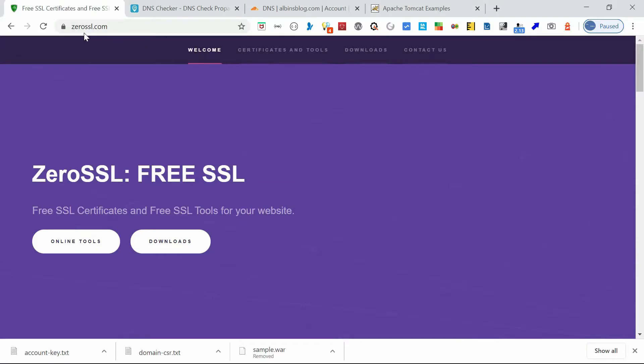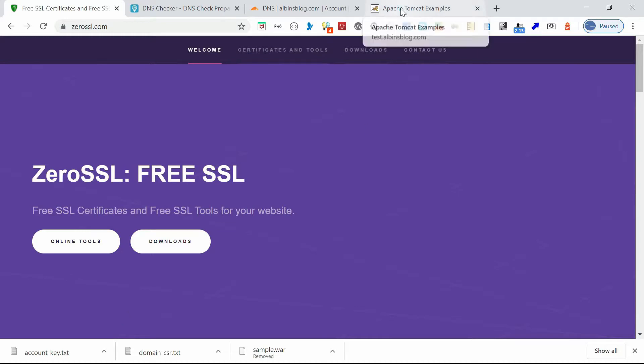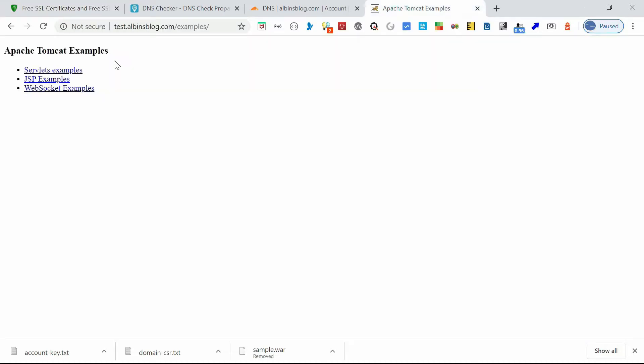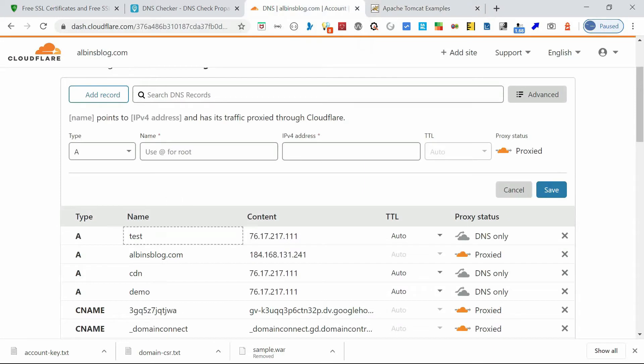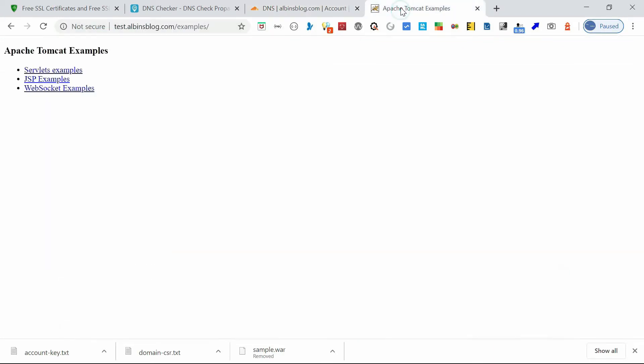This provides a very simple online tool to generate the certificate. So let me show you. Here you can go into ZeroSSL.com. I am already having a domain on test.albinsblog.com pointing to the Tomcat server. So let me show you. I am just accessing the Tomcat sample website through test.albinsblog.com. You can see my domain is enabled through this Cloudflare, so test is pointing to my server.